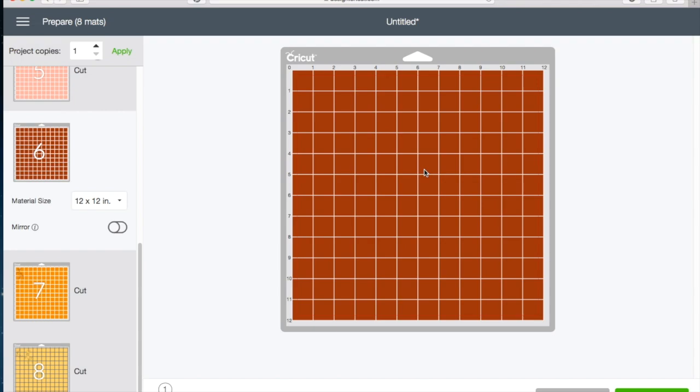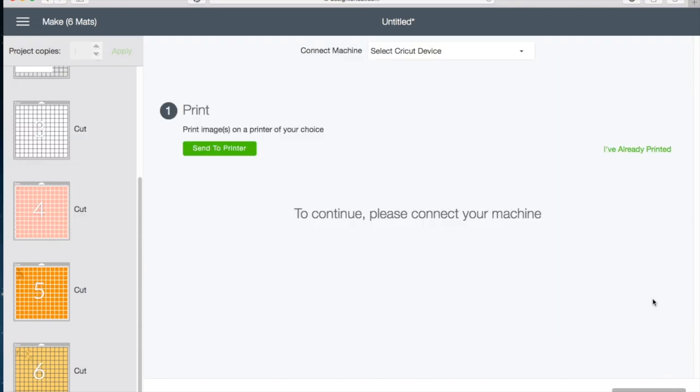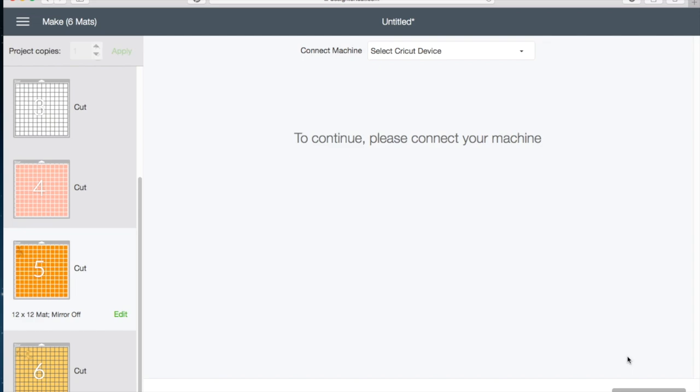They've also fixed some bugs with the print and cut in Design Space 3, and they've made some changes to the custom material selection. But because I'm not going to cut, let's give it a try. Let's see if I can see the material selection. I don't believe I'll be able to because I'm not sitting with my Explore Air, but there are some changes to the custom material selection that you'll want to check out too.